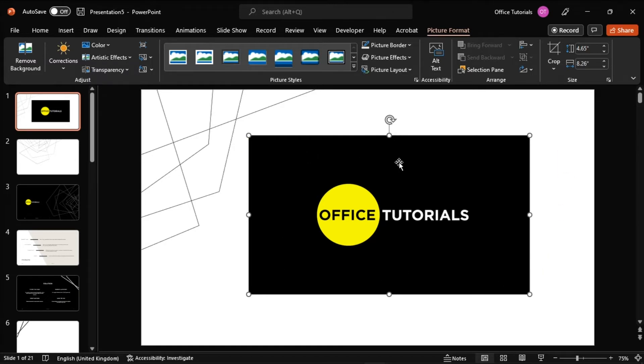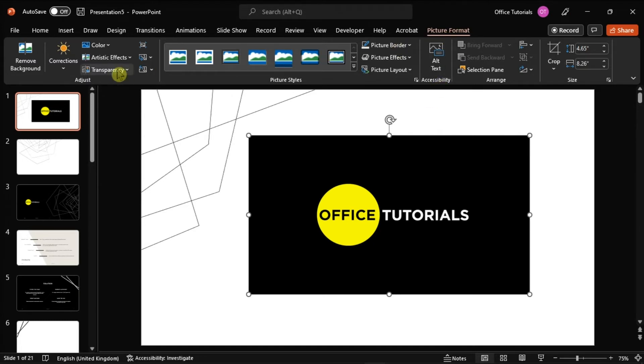After clicking on it, click on the Format option at the top portion of the screen and then find the Transparency option.